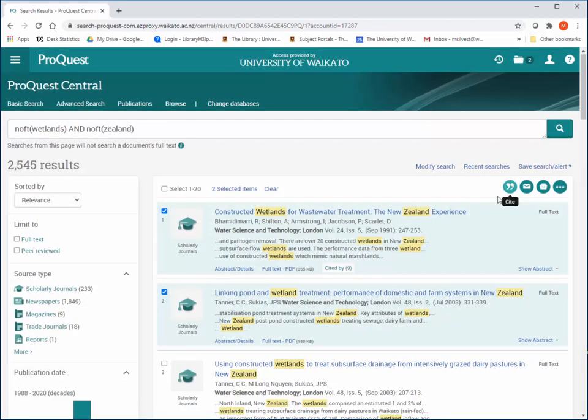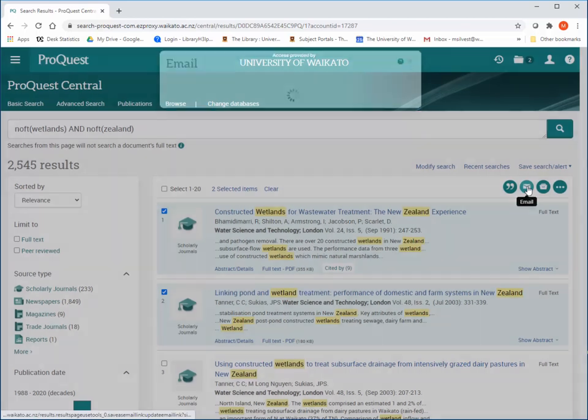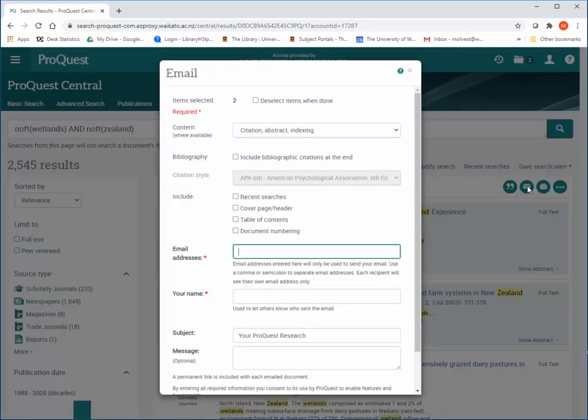Emailing can include the PDF if one is available. It is a great way to keep a record of your searches.